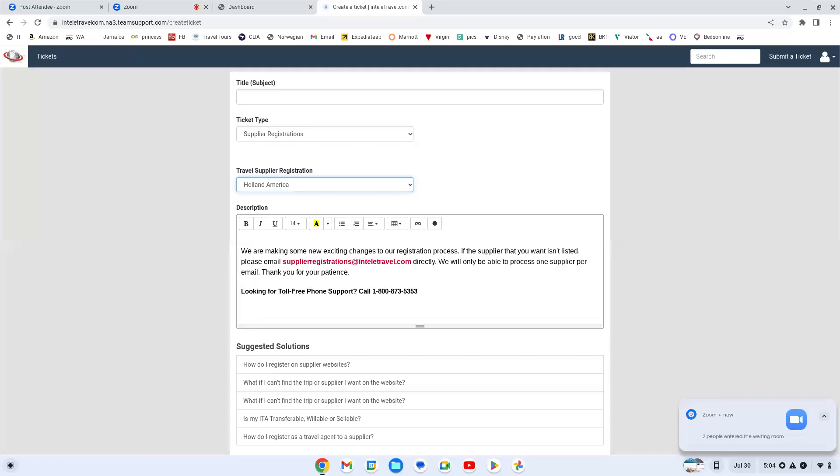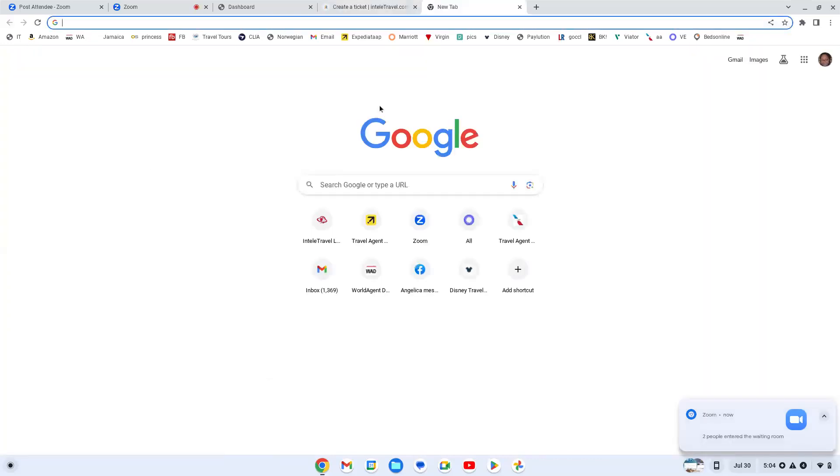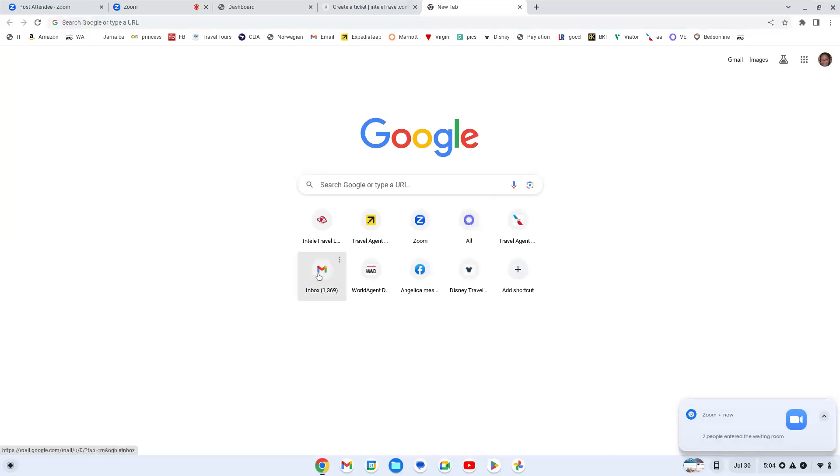So your supplier registrations and you would send this from your personal email. For me, I had to send the email and say hey, I still don't have access to travel agent university and I want to take these trainings. And they create a ticket. Now when they create that ticket, it does not show in the hub. However, it does give you a ticket number.